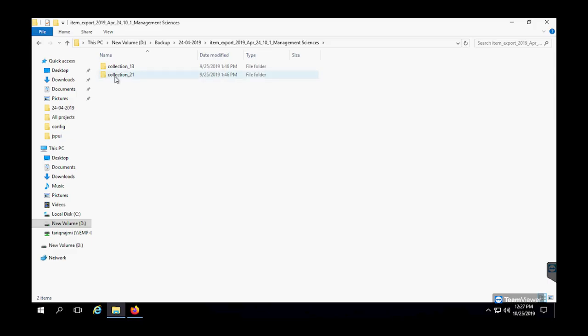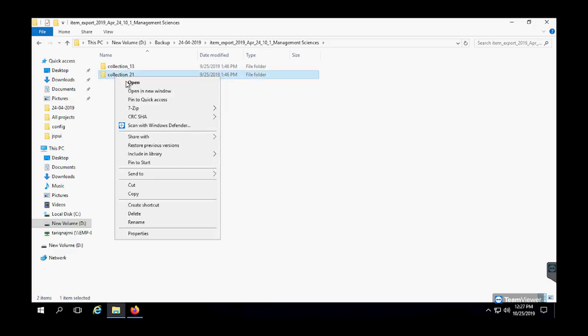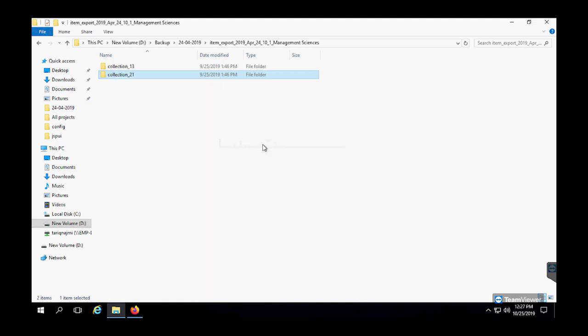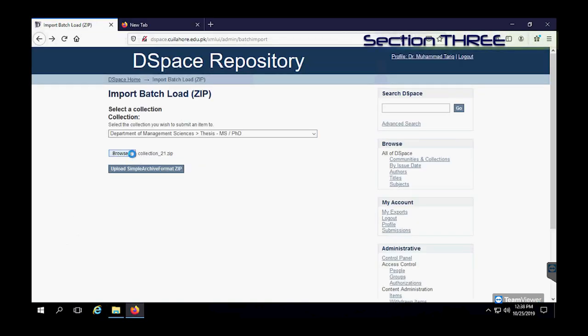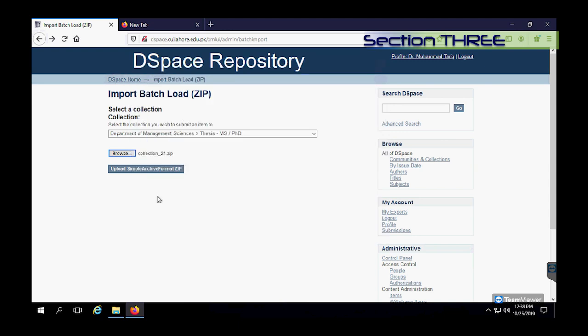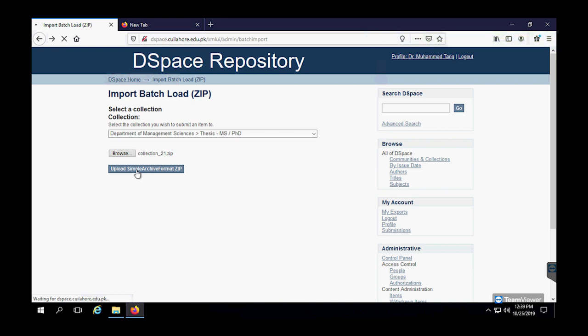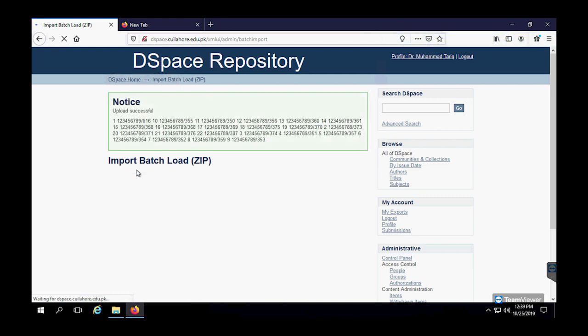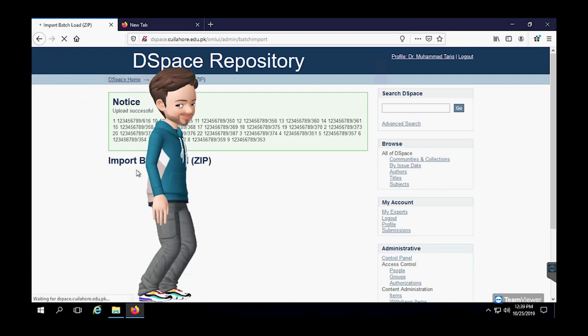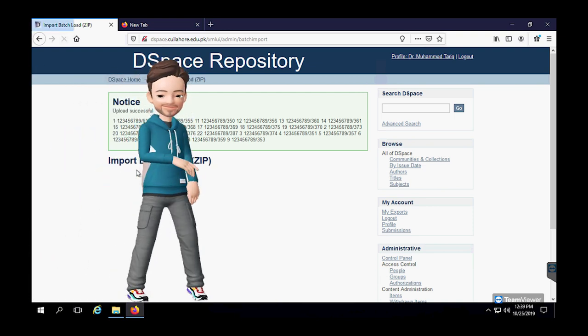Alright, so all the corrections have been made. Now we are all set to compress this collection into a zip file. And then we go to administration section, batch import and then browse. And then we will select this newly corrected zip archive and click on upload. And then we wait with our fingers crossed while the system does its thing. Perfect. Green light of success.